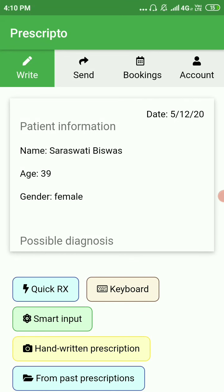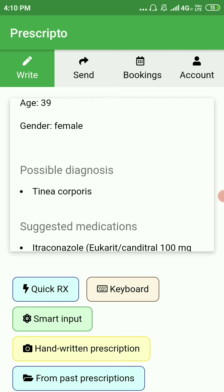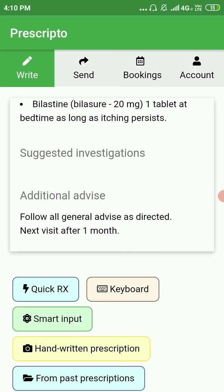Hello and welcome to the second part of the screen recorder series. In this video we'll see how you will send a prescription to your patient after you write it in the Prescripto app. This is the prescription I have written.